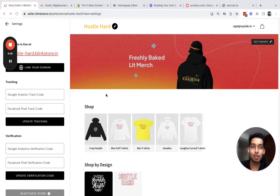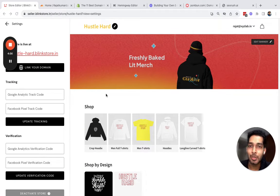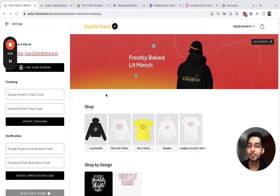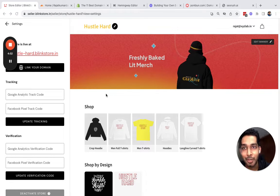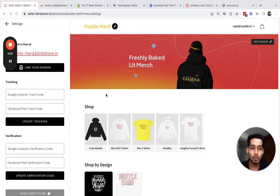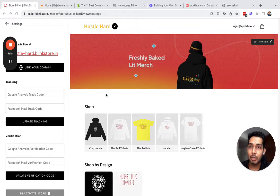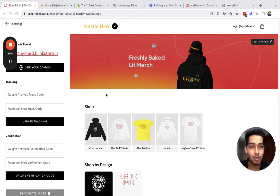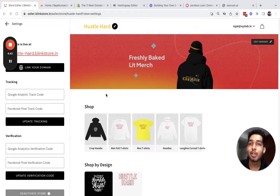Hey there, welcome to the fourth video in this series in which we are learning how to build your own e-commerce brand, how to build your own print on demand business in India using Blink Store. In this video, we will learn how you can link your own custom domain to your store to add an extra level of personalization to your brand.